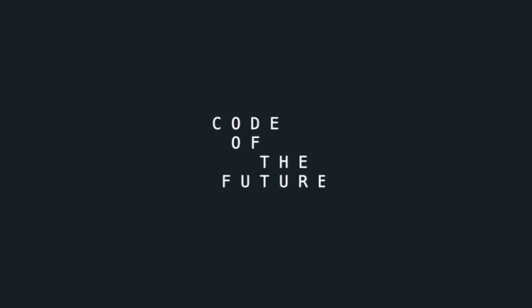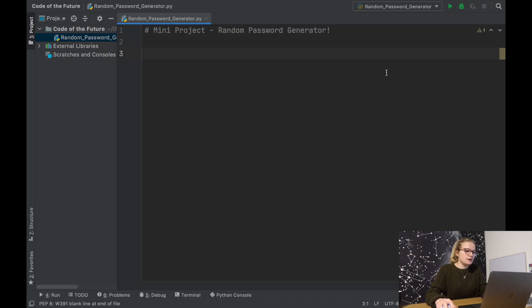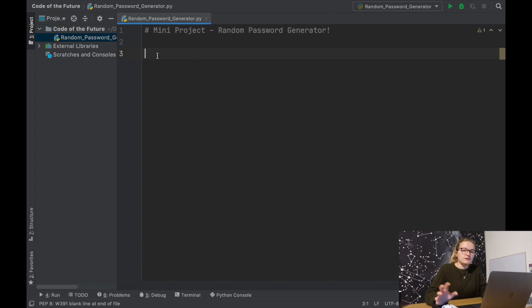Hi everyone, I'm Ellie from Code of the Future and today we're going to be doing another mini project. This time it's going to be creating your own random password generator. I'm going to move you onto the screen and we're going to get started. We are in PyCharm as usual and I have created a Python file called random password generator, ready for us to start coding.